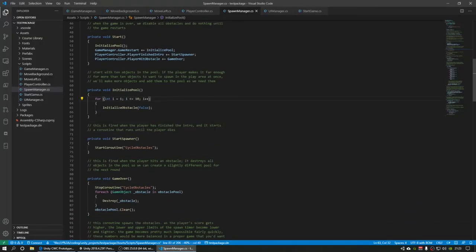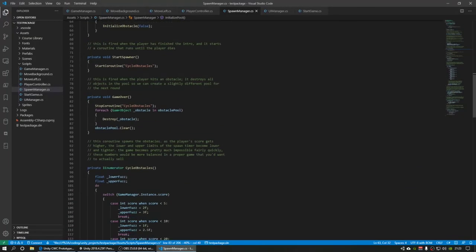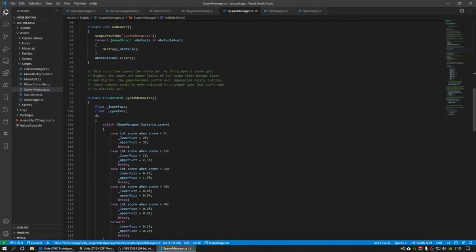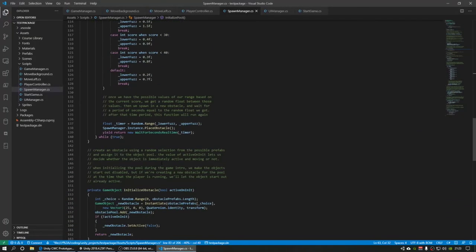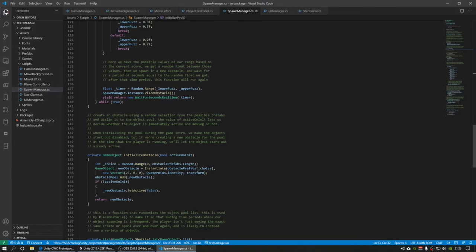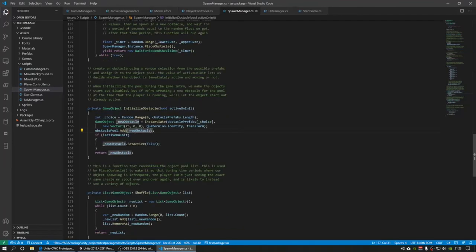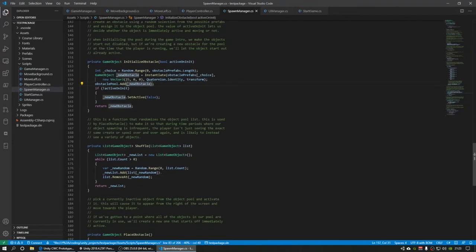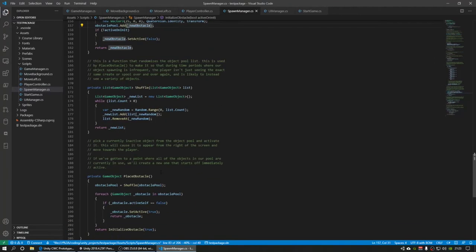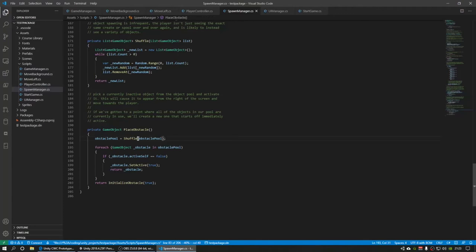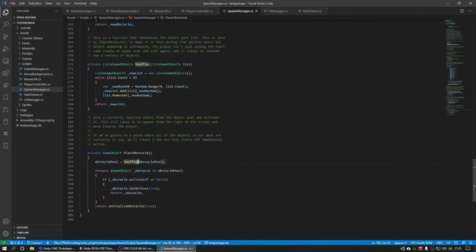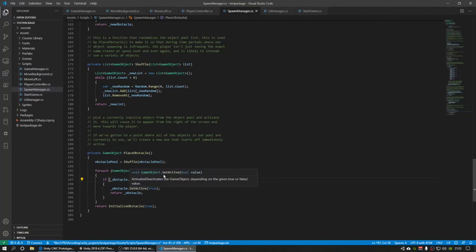So what the spawn manager does is it keeps track of these obstacles and it reactivates them. When we want an object obstacle to spawn, we ask the spawn manager, hey, can we have one? And it looks for one that is not active right now. It looks for one that's not currently, you know, the player isn't currently coming up on it on the screen.